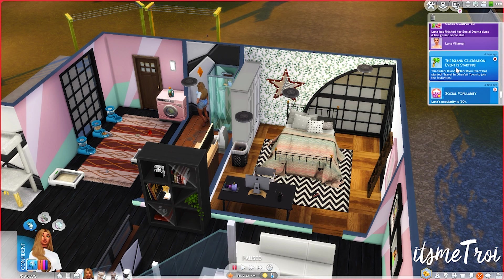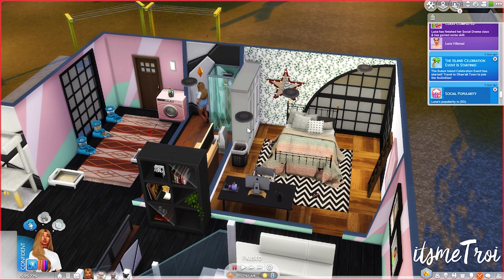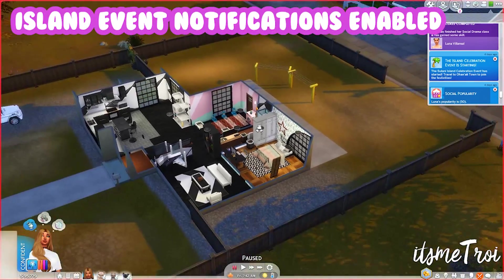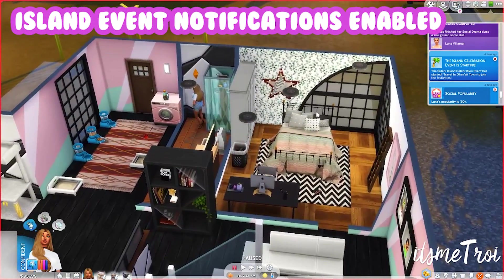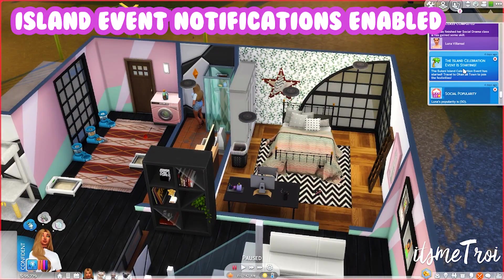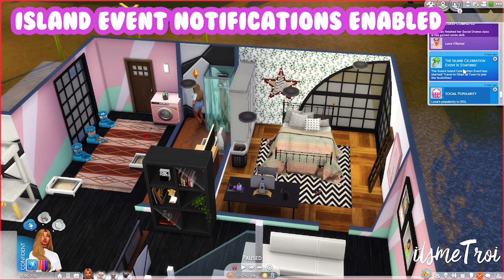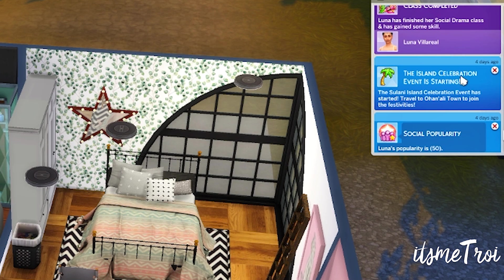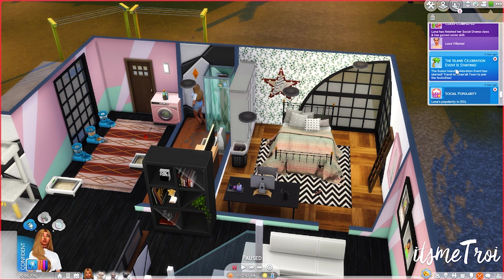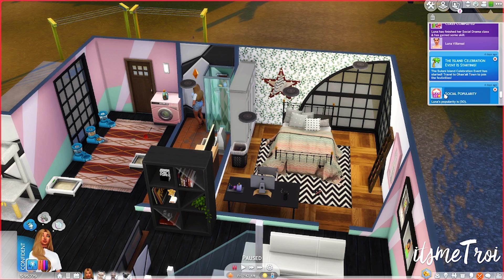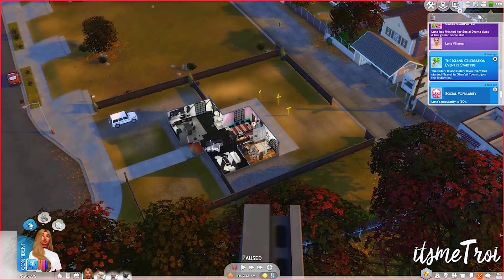The next one is also by Scarlet and it allows the island notifications to pop up. So those of you who have Island Living, you don't really get a notification when there's the potluck or any other island activity. The island celebration event is starting. The Sulani island celebration event has started. Travel to Ohan Olead Town to join the festivities. And that's basically all this mod does. It just tells you in the notifications that something is starting on or in Sulani and you can go if you want to.